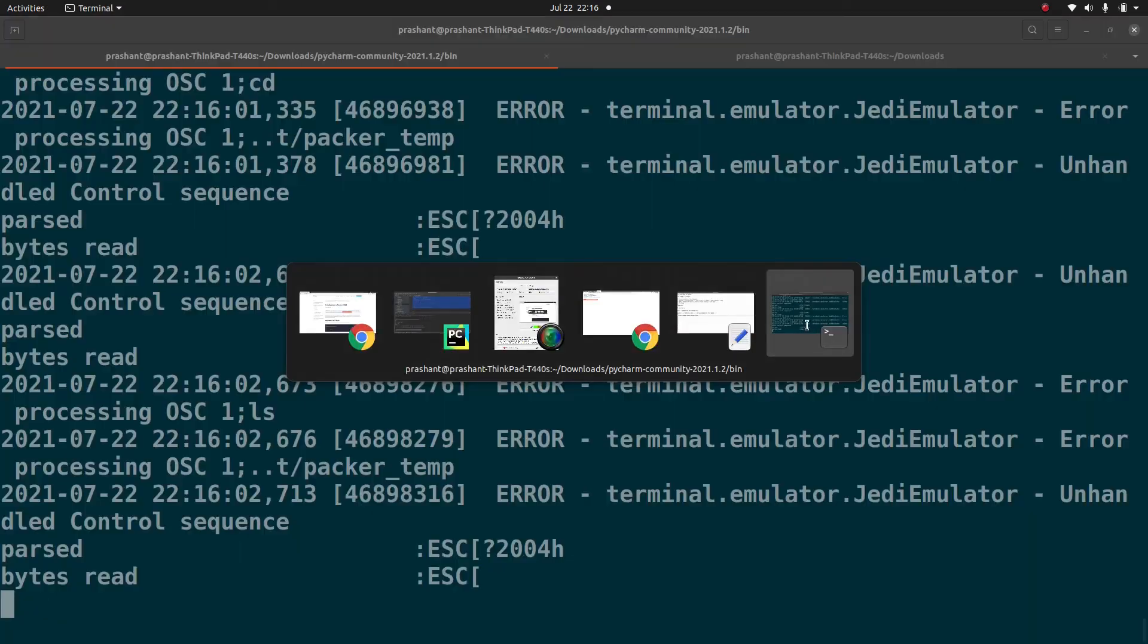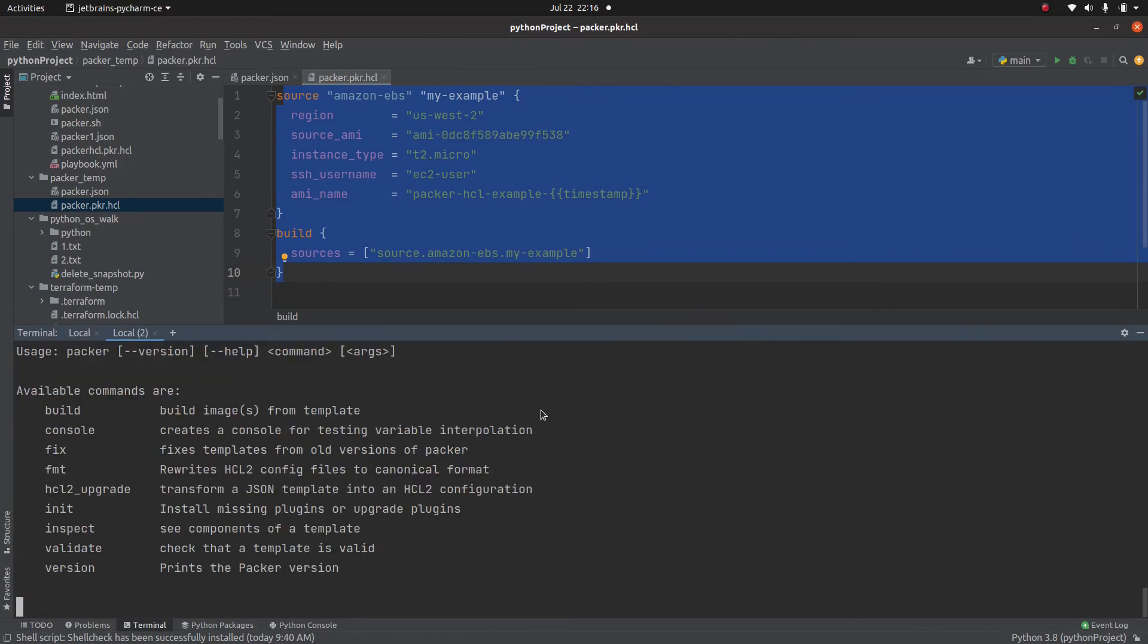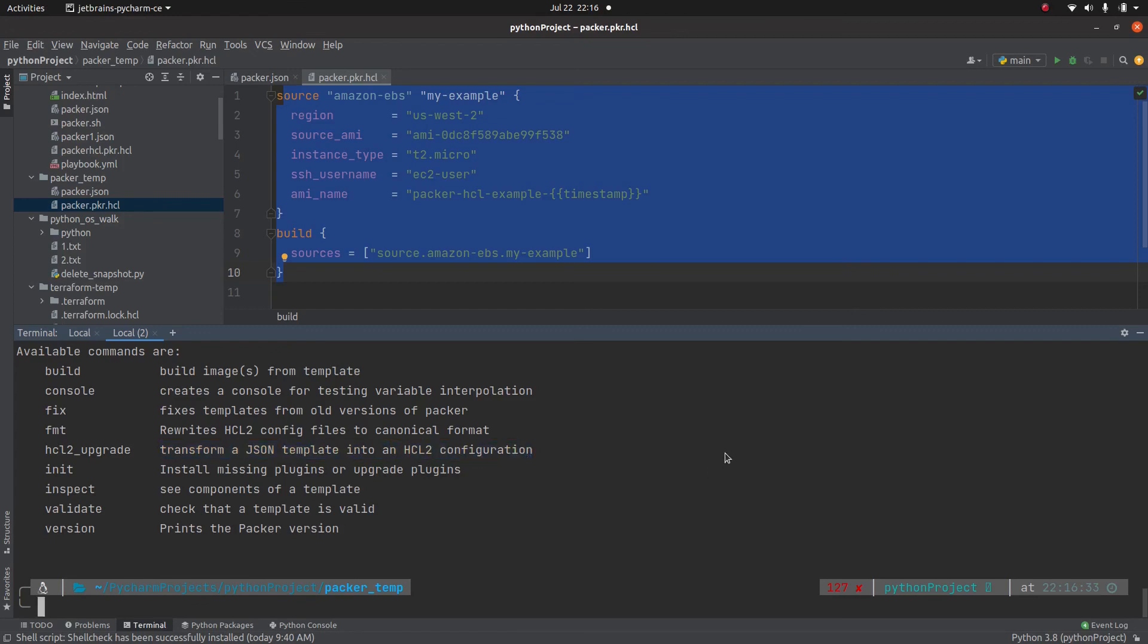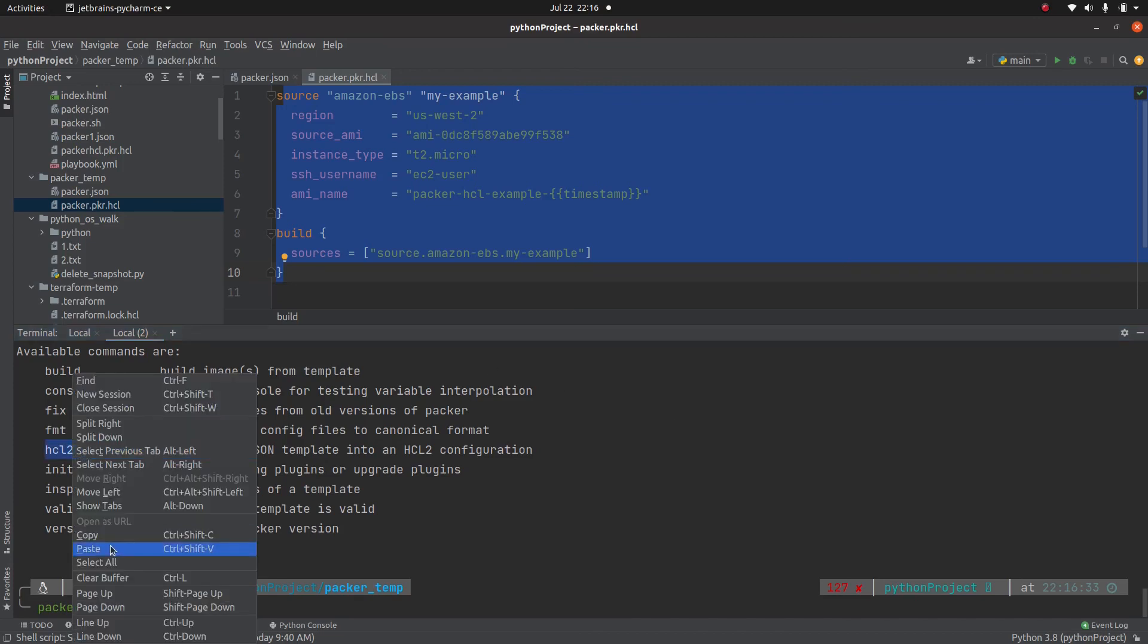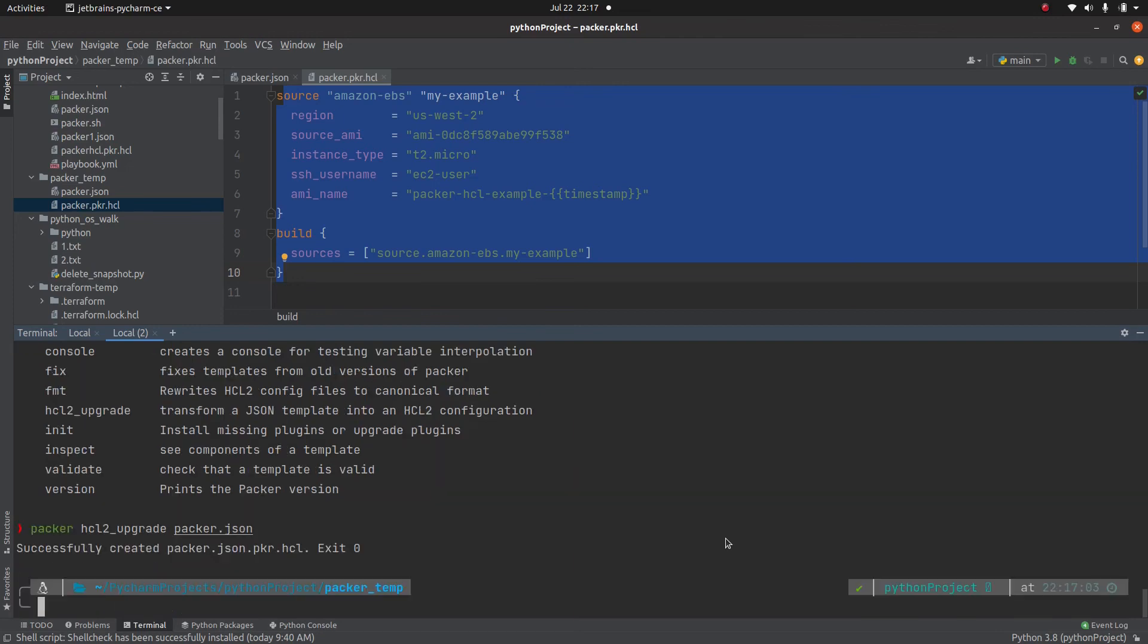So if you look here, and if I run just packer command, there is something called hcl2_upgrade. What it is going to do is transform your json template into hcl2 configuration. So let's run that with packer.json. And then packer.json. As you can see, it created this file.